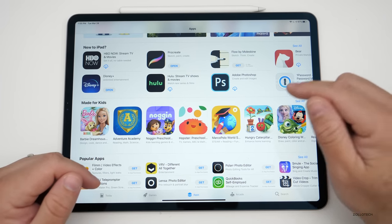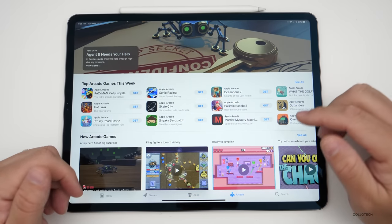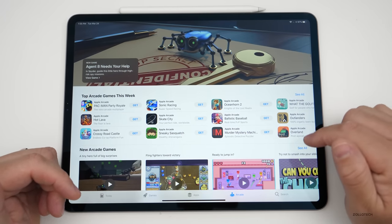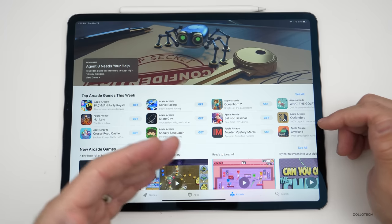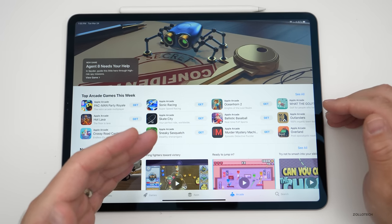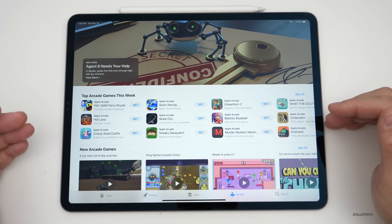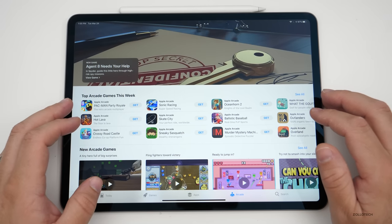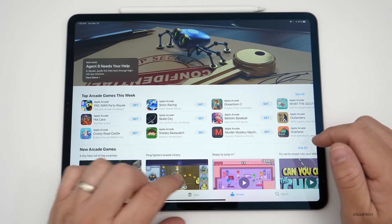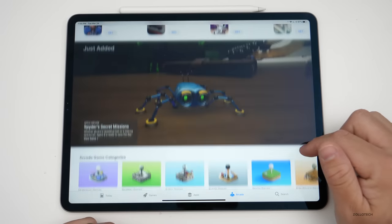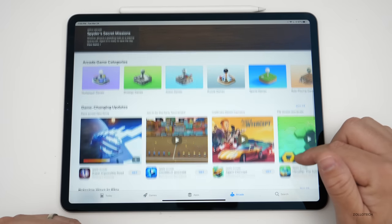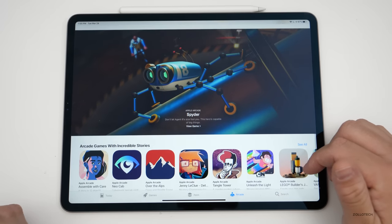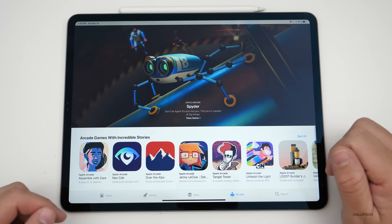They've also updated it so that recently played Apple Arcade games will now carry across different devices. So if you start a game on an iPad, you can continue on your iPhone, Mac, or Apple TV. There are also some new list views to show all your games and categories, making it a little easier to browse your library.